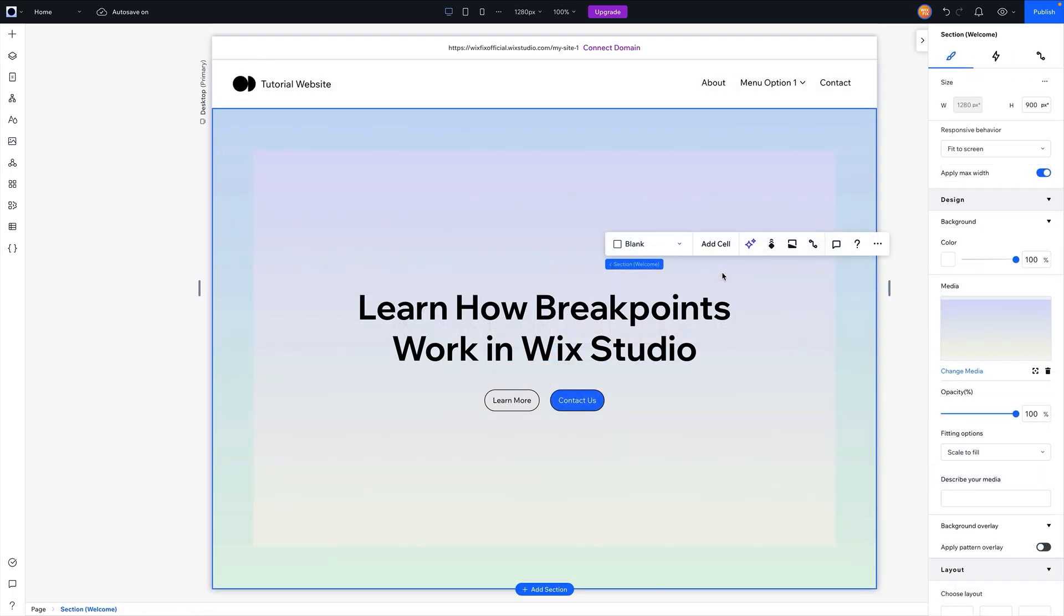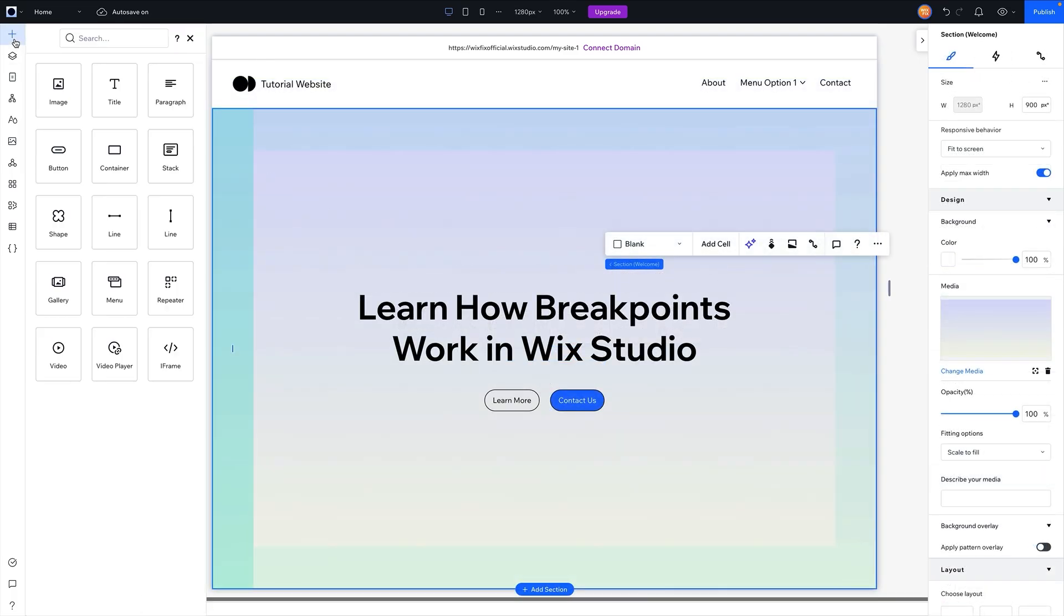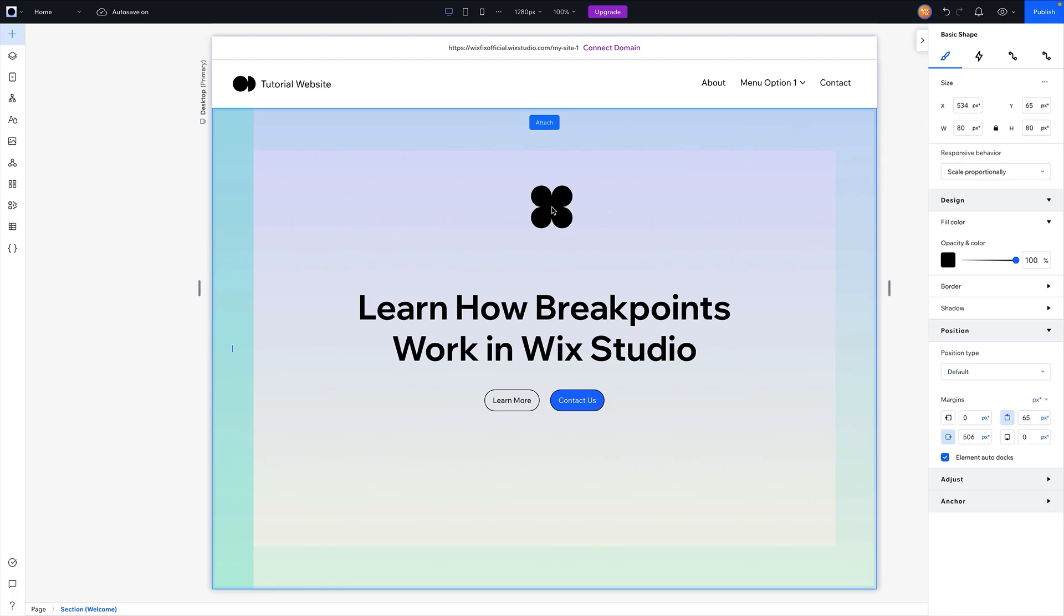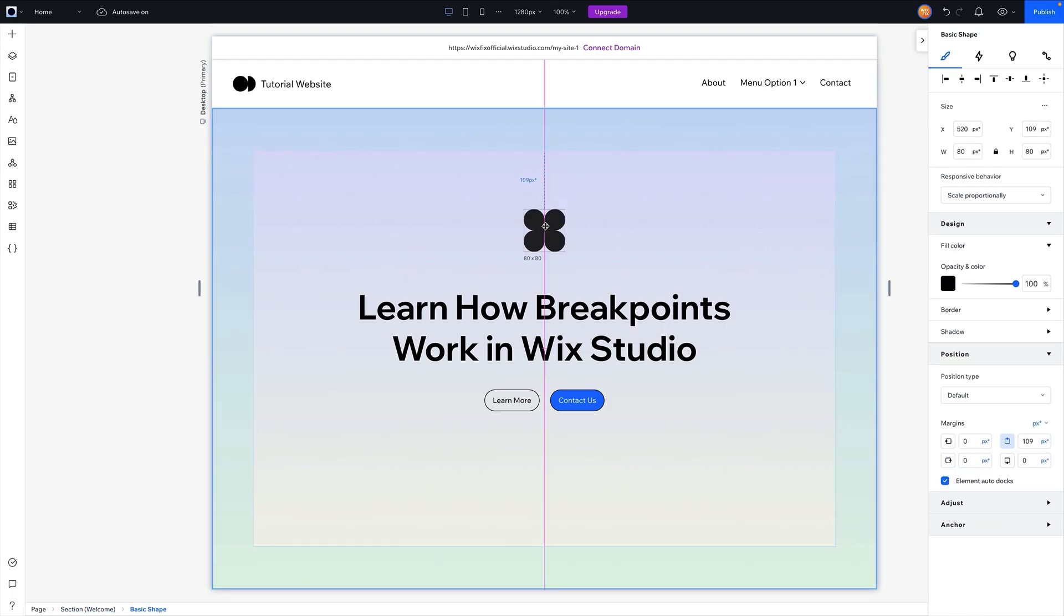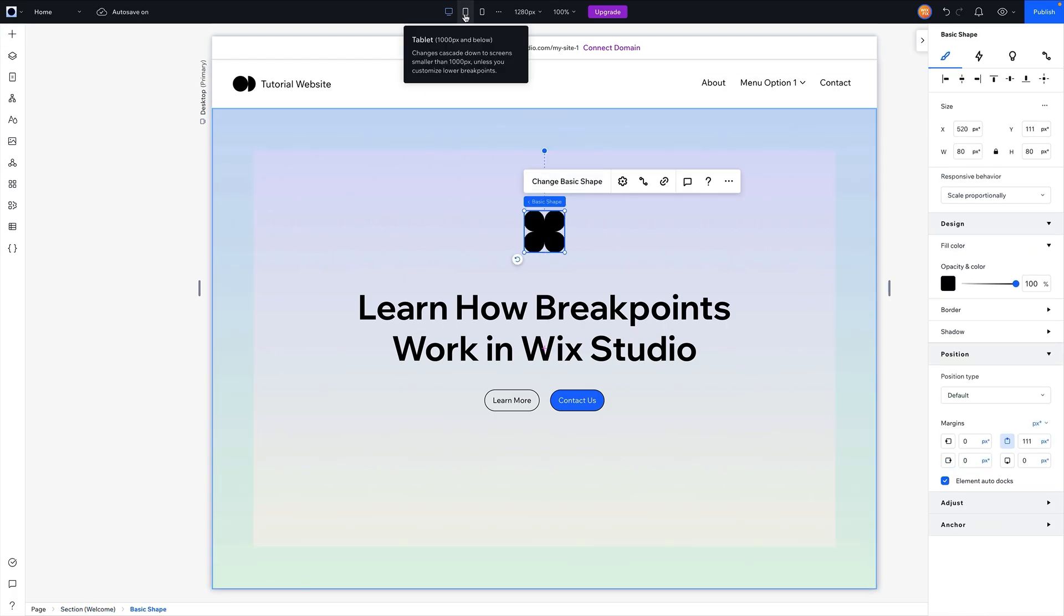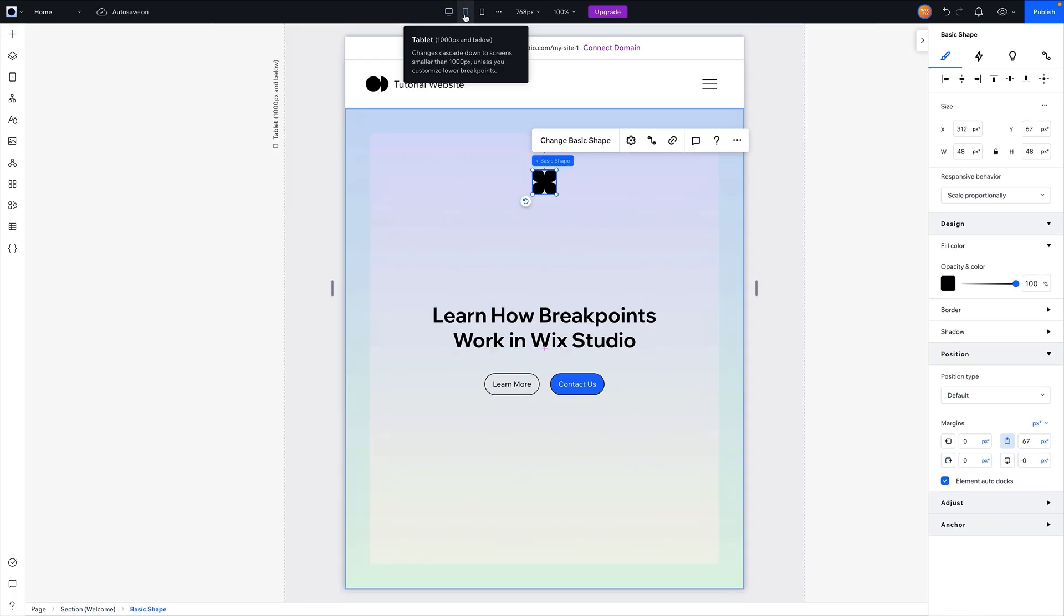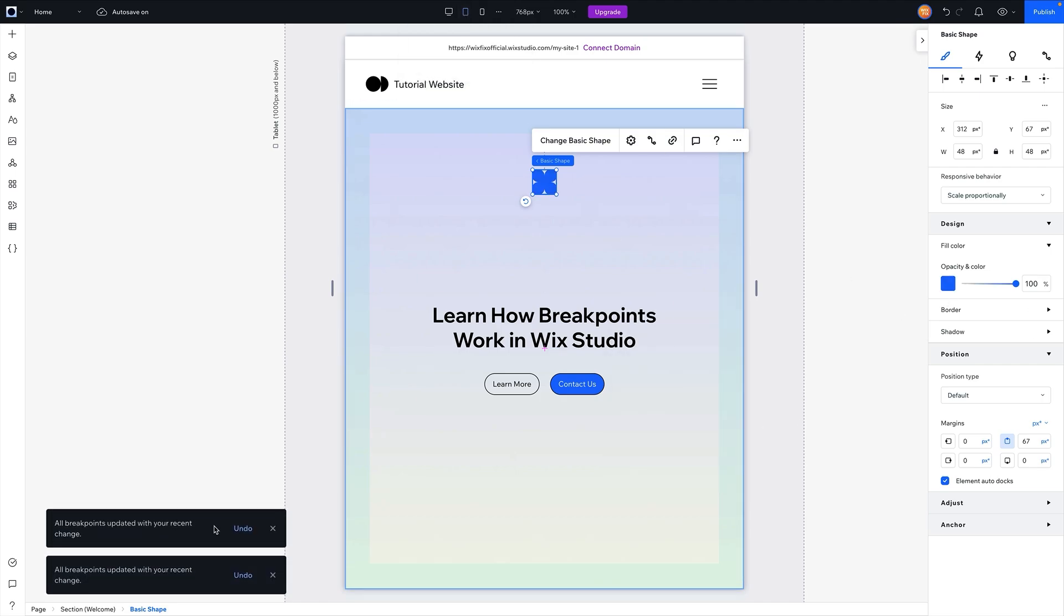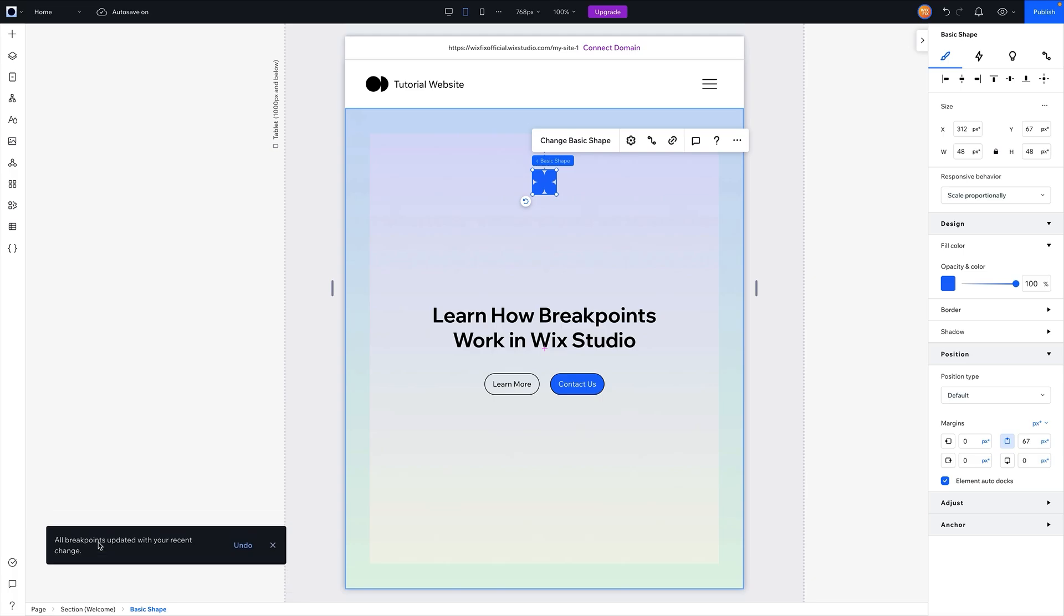Now of course with anything there's typically exceptions to that. So for example, if I go and add a random SVG shape to my website, for some reason if I come down to tablet and I change the color here, you're going to see a little sign or a little pop-up down here saying all breakpoints have been updated with this change.